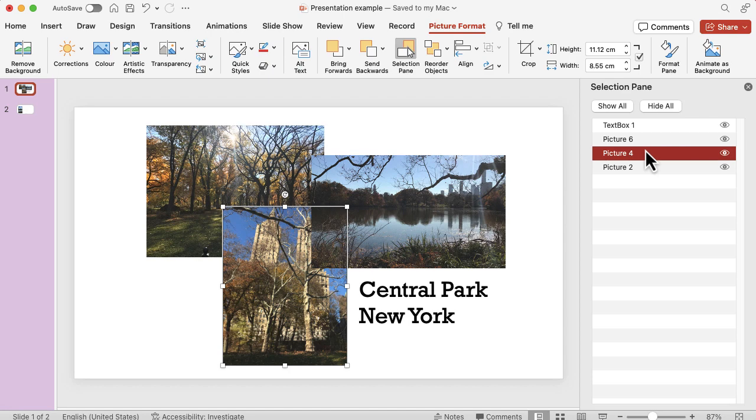The selection pane might be a really nice option for you to work on if you've got a load of text boxes, images, shapes, etc. on your PowerPoint and you just want to make sure they're in the right order.